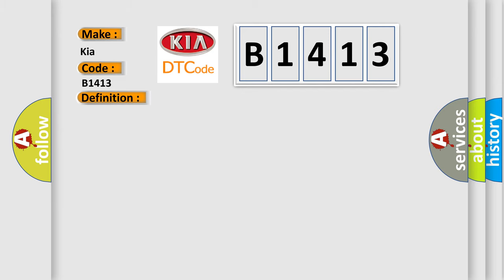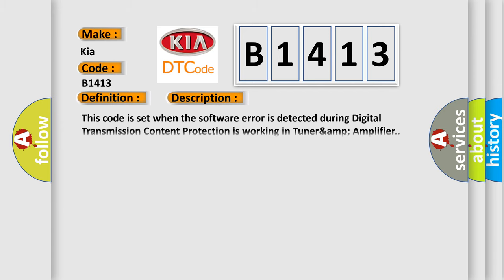And now this is a short description of this DTC code. This code is set when the software error is detected during digital transmission content protection is working in TUNARAMP amplifier.